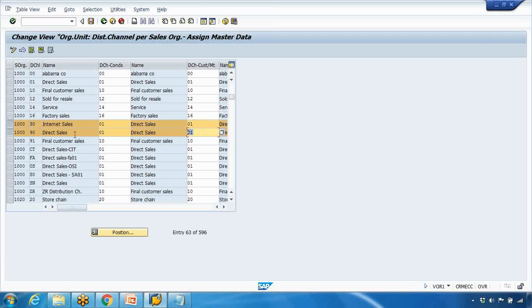In the customer material master section, 01 is a reference for distribution channel 30, and 01 is also a reference for 90. You could, for example, set 10 as a reference for channels 30 and 90 instead. Please do not change anything in the customizing data at this stage — once we start the customizing section I will show you exactly what to change so you do not interfere with the standard SAP server settings.